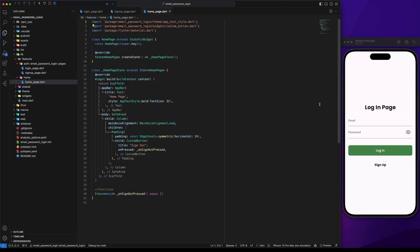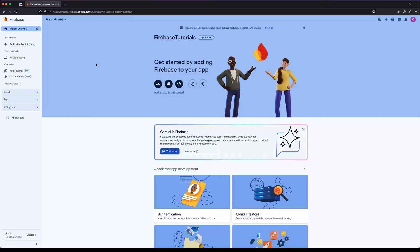For this example I have previously created a login and a signup page. The first thing we need to do is go to the Firebase console and create a new project. I created a project named FirebaseTutorials.